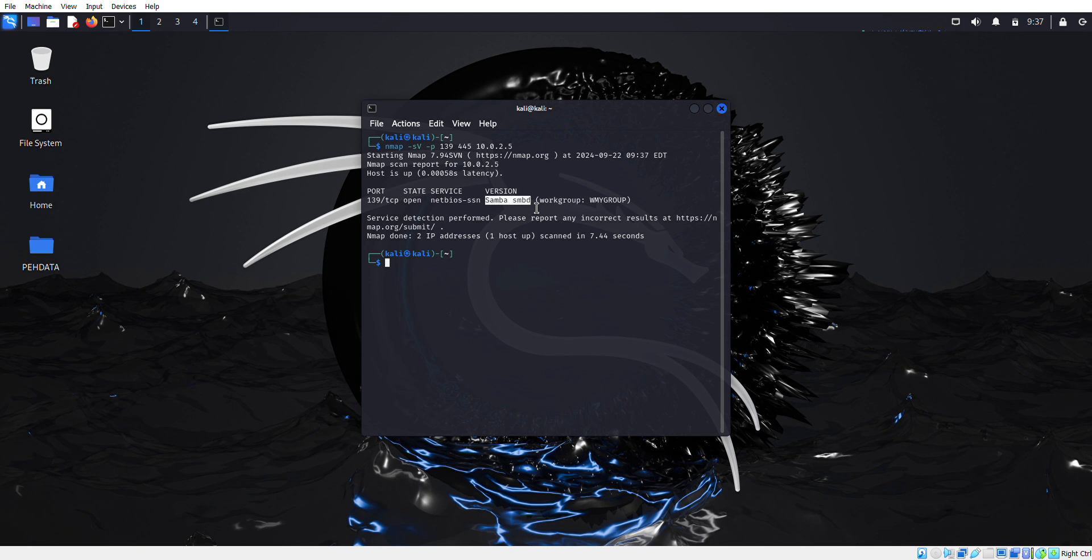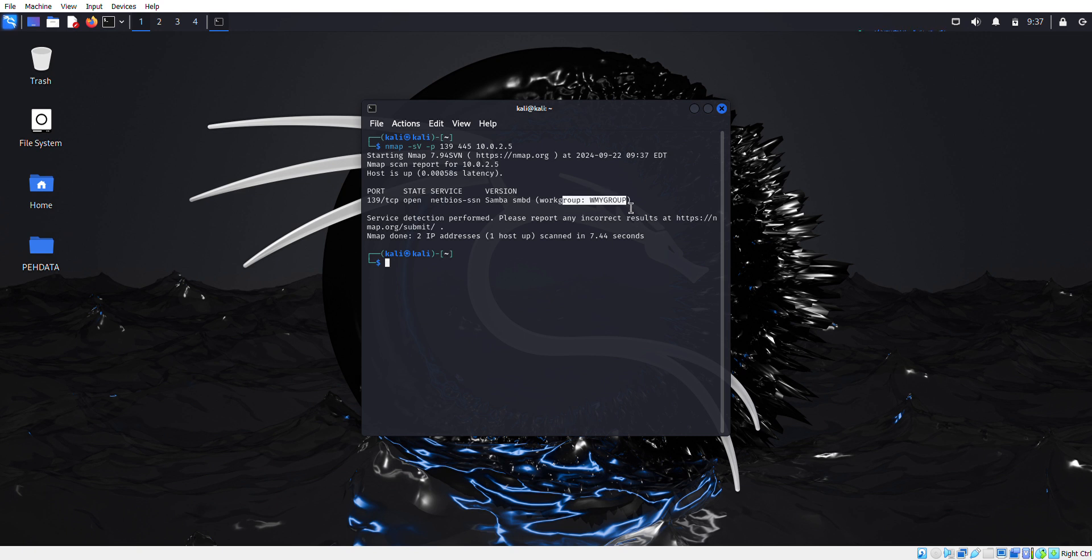To get more detail, you can simply define -A for the aggressive scan which will give you complete details related to this machine. As you can see, the machine is completely in my workgroup, not in a domain.